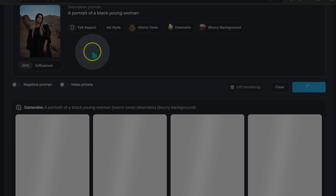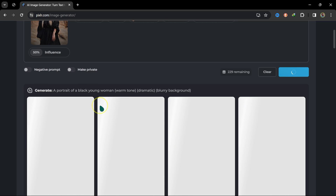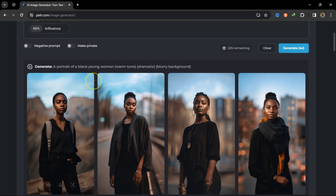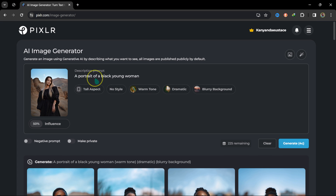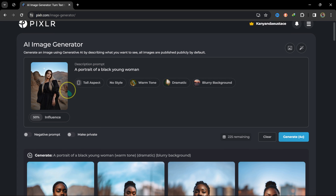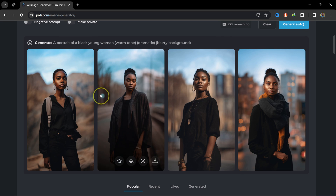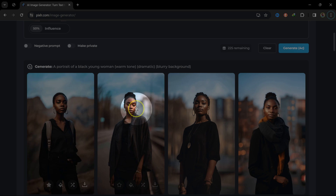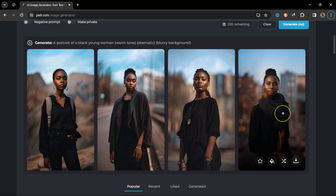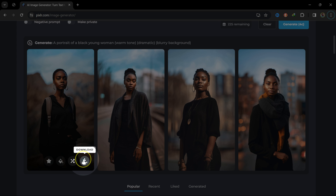I'll click Generate and wait for it to generate images — it's going to produce four. I love how it picks up the tone of the reference image and generates these results. If I don't like them, I can click Generate again for more. I can also edit, remix, or download any image.